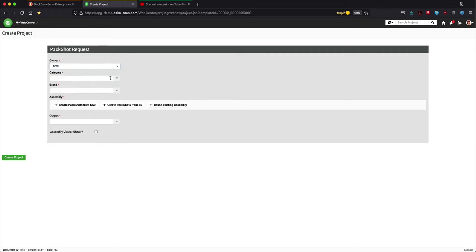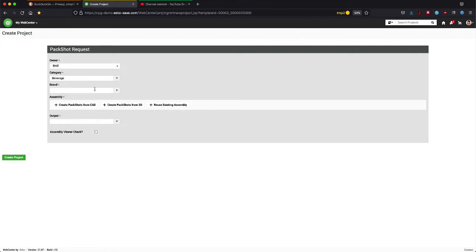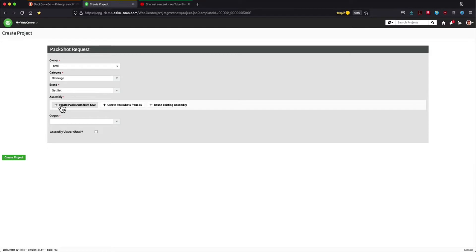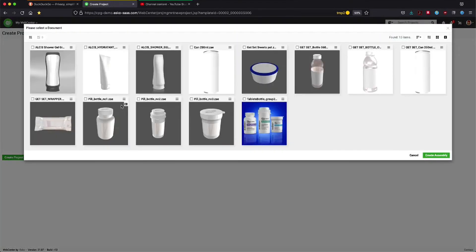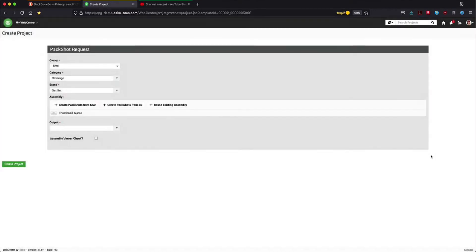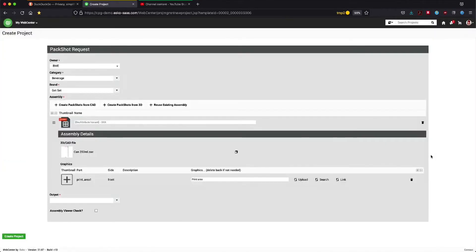The marketing person can select the category of the product, the brand, and select how to create the assembly based on a CAT file, from a 3D file, or reusing an existing assembly. In this case we will pick a metal can.